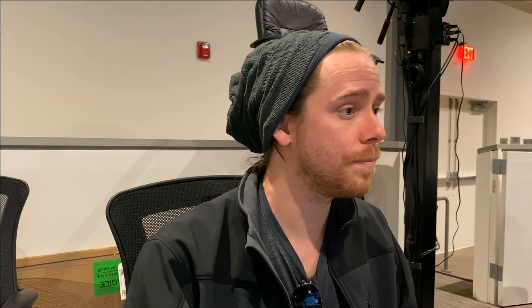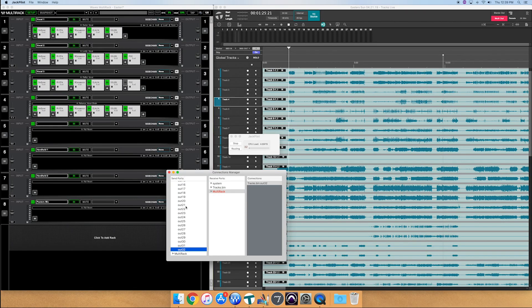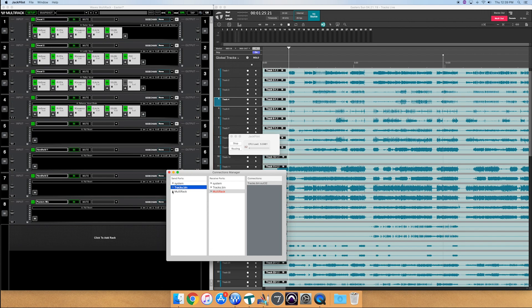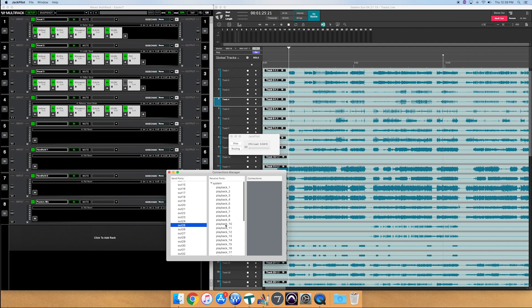Alright, now we're routed into multi-rack. Now let's route from multi-rack back into the X32 or the M32, whichever you're using. So we'll go and collapse that, collapse that. We're going to go to multi-rack 25. We're going to go to system playback 25 enter and we're going to do this all the way down.